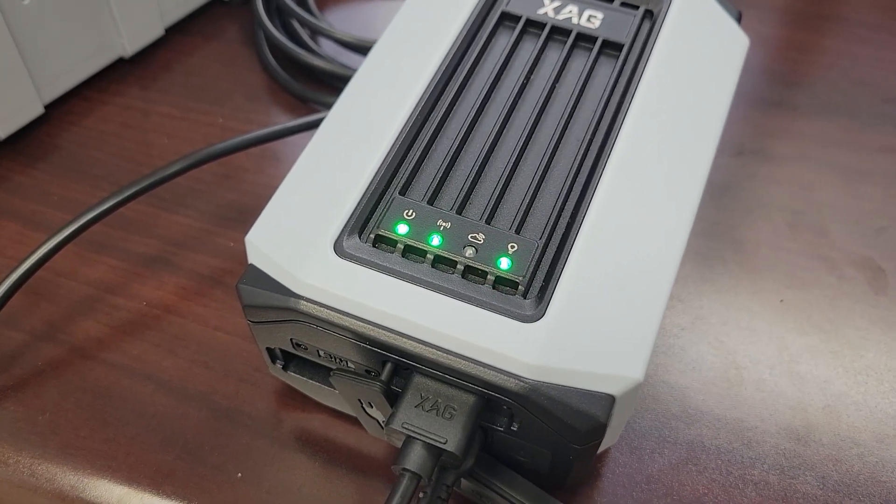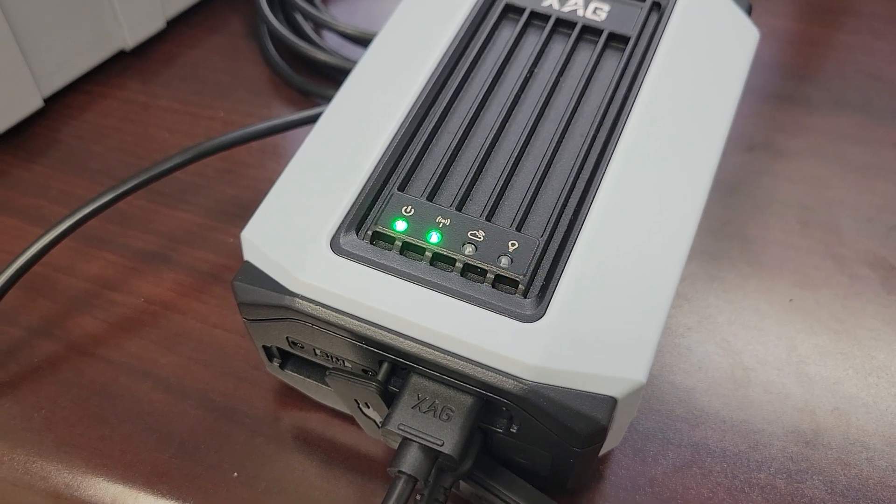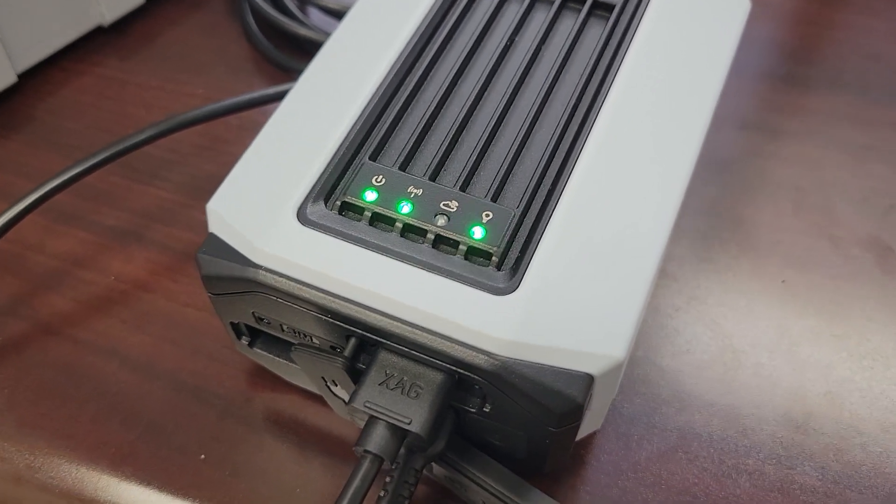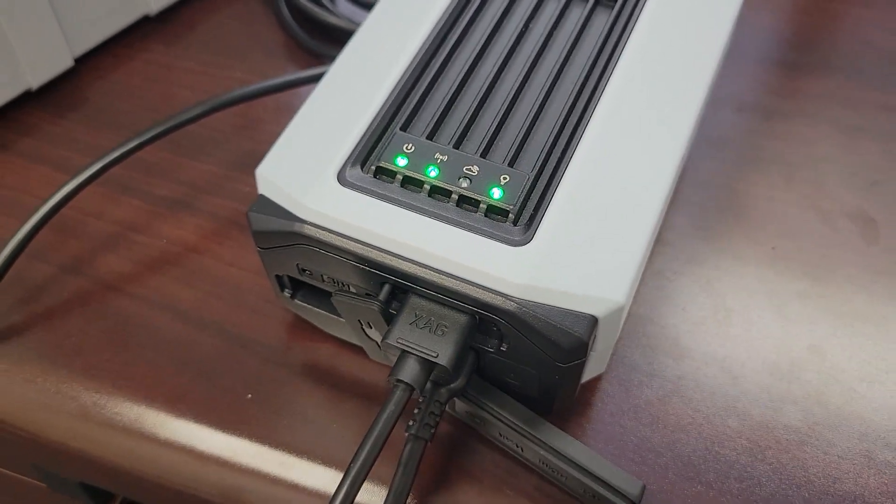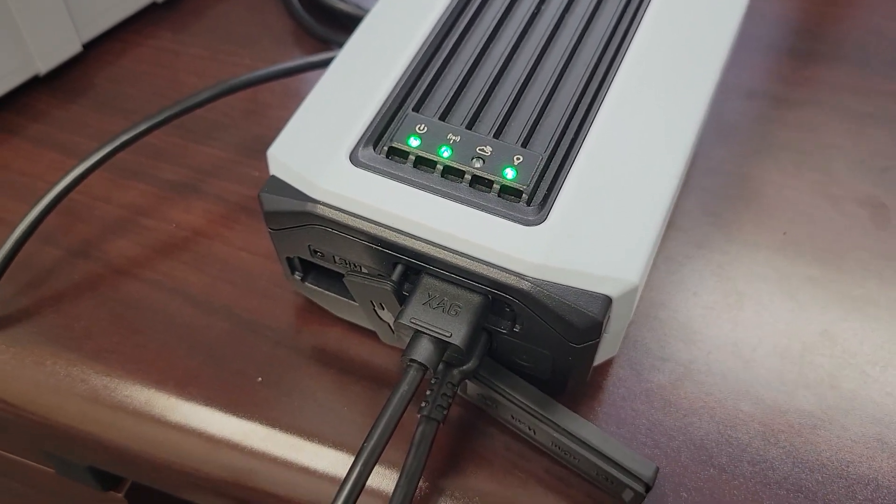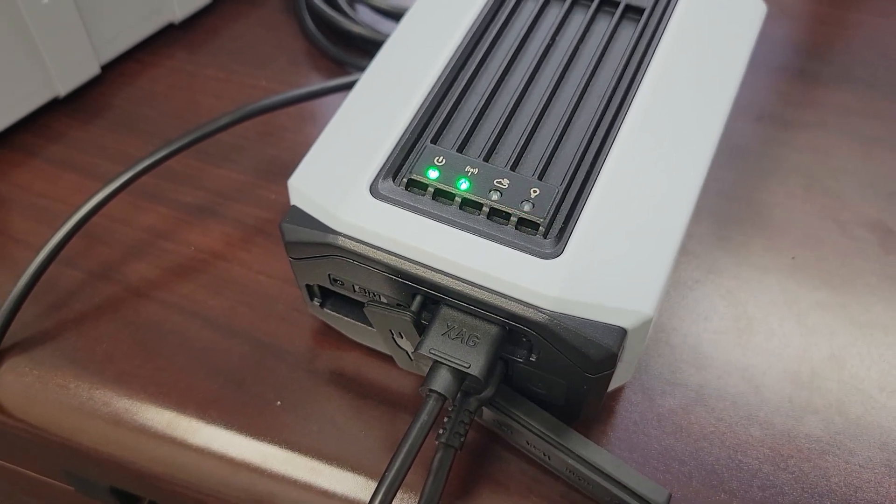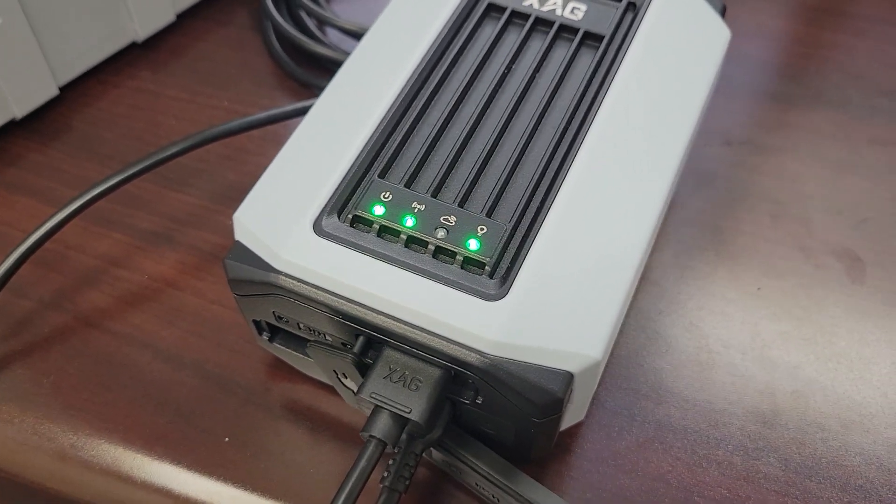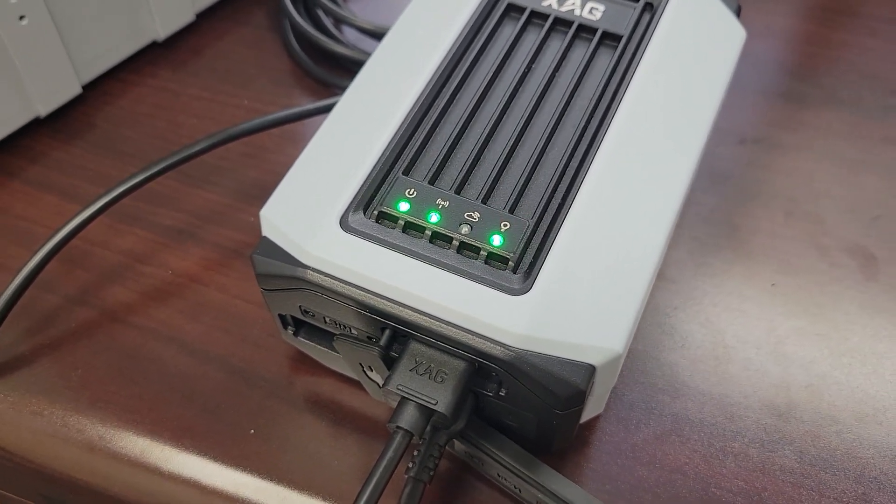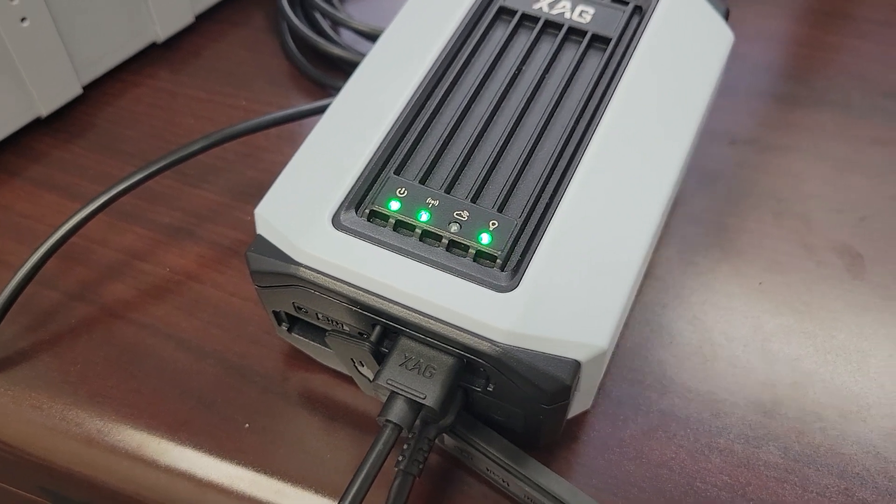It's been about 10 minutes. You can see that the light here is still blinking. That means it's still updating. Make sure not to turn off the power or unplug the USB cable or the USB drive while this is flashing. We'll see you in a moment once it stops.